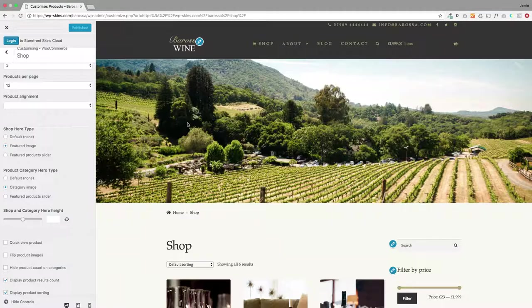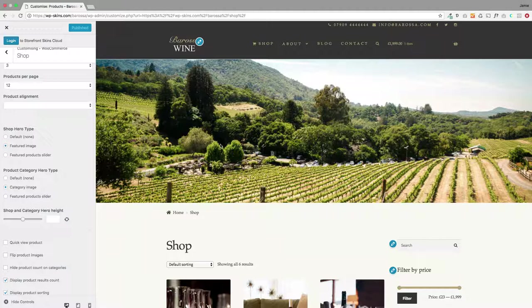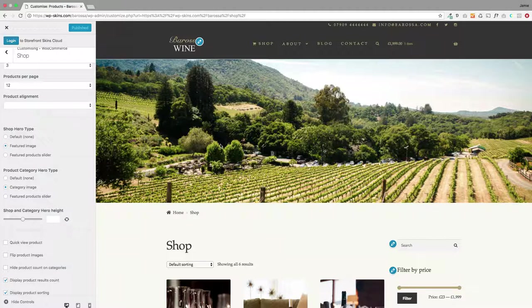So let me just make this smaller again. This is the featured image. That is set by just going into the page edit screen and setting the featured image on that page. So that's the first option. You can have whatever image you like.